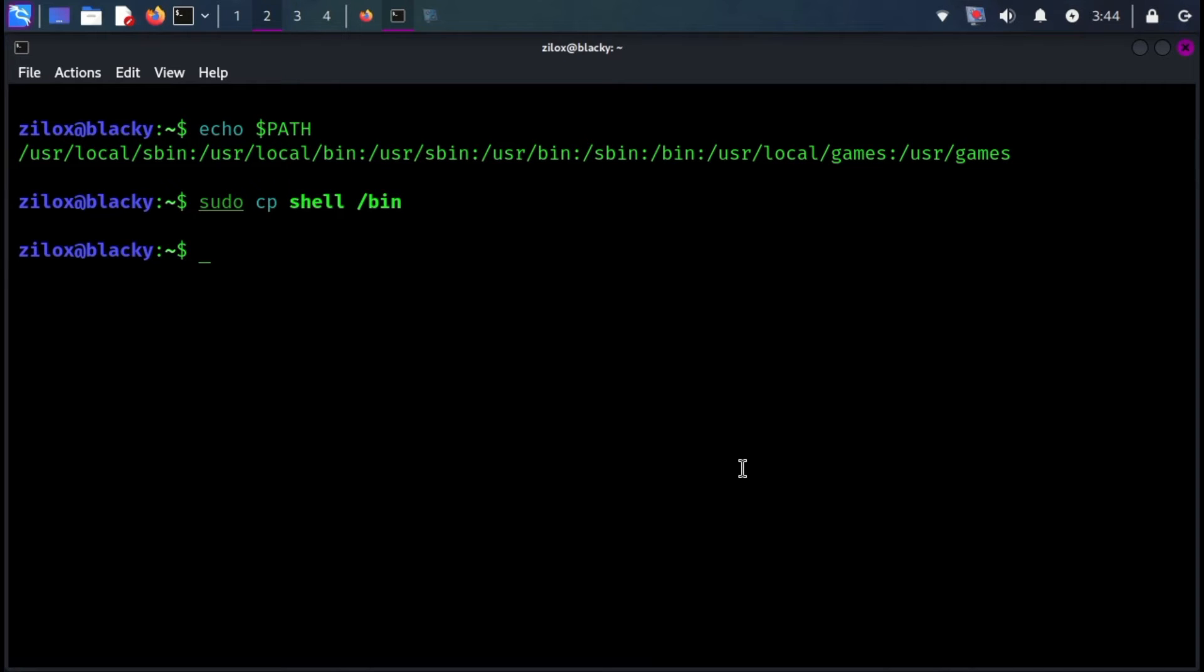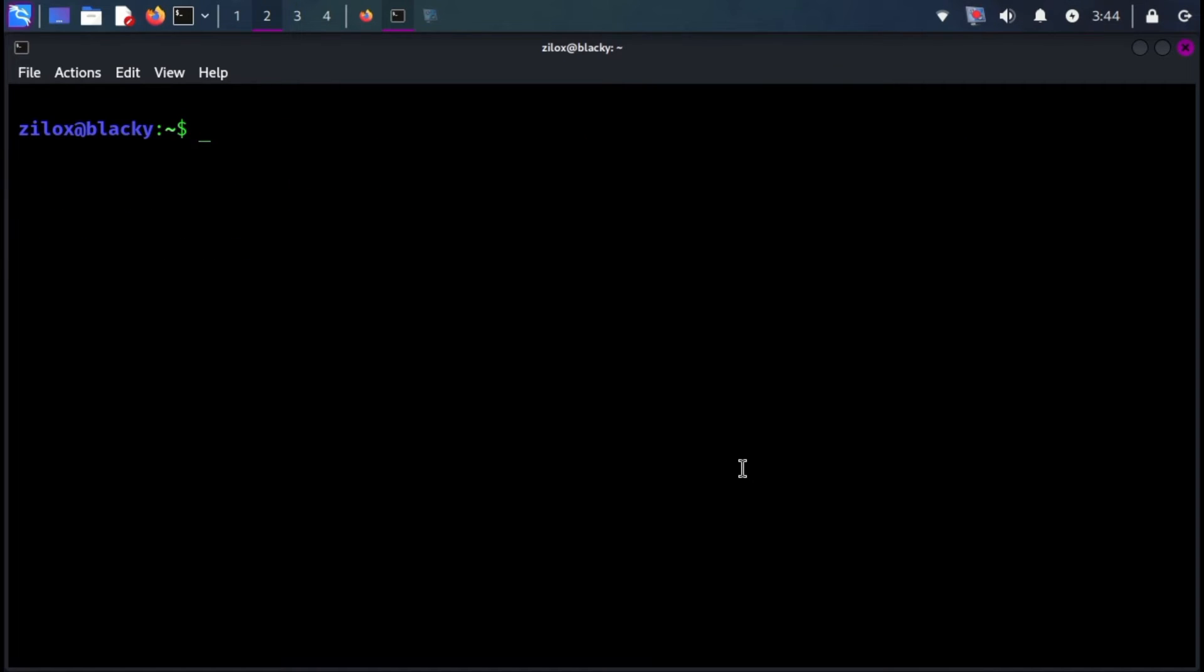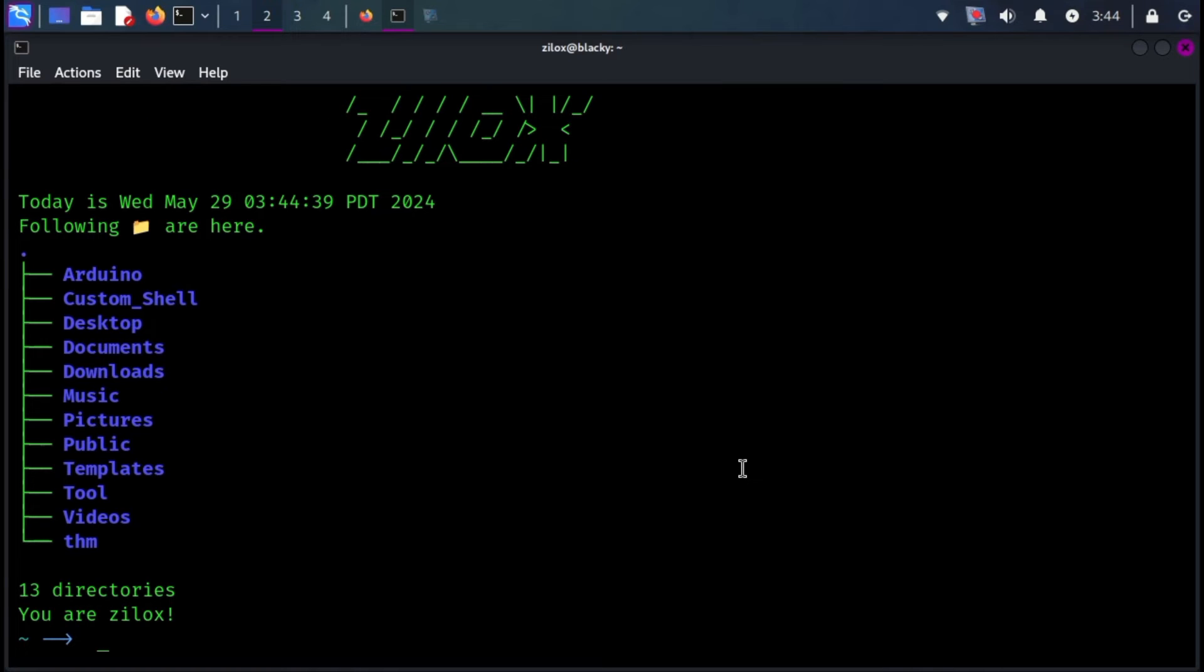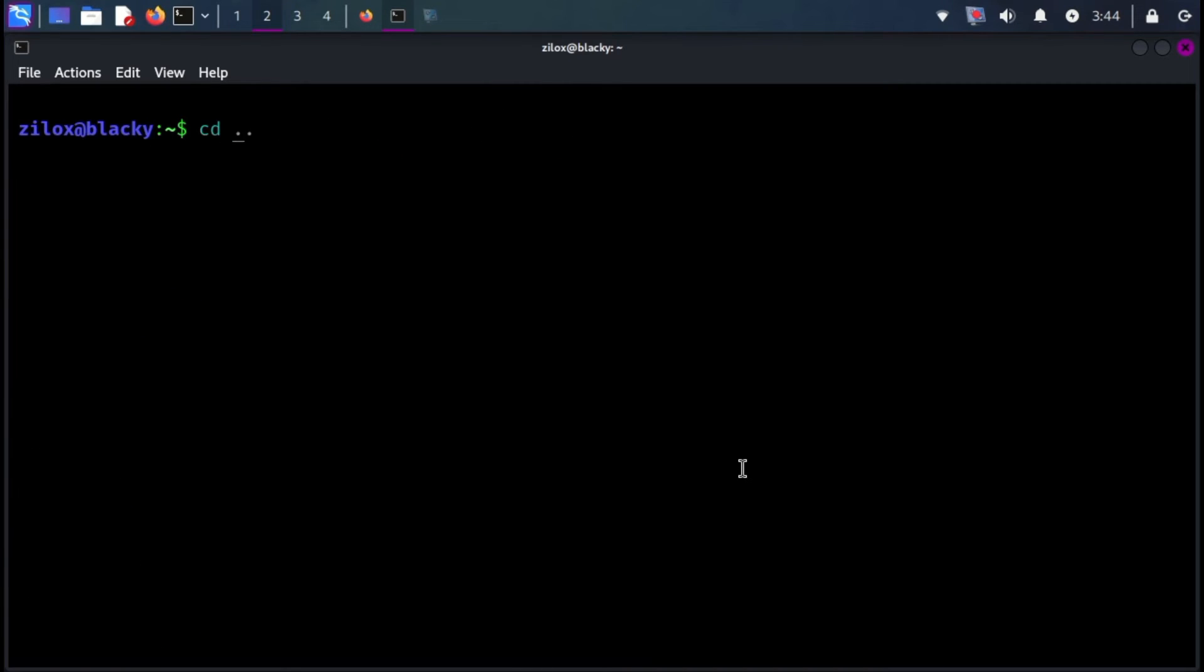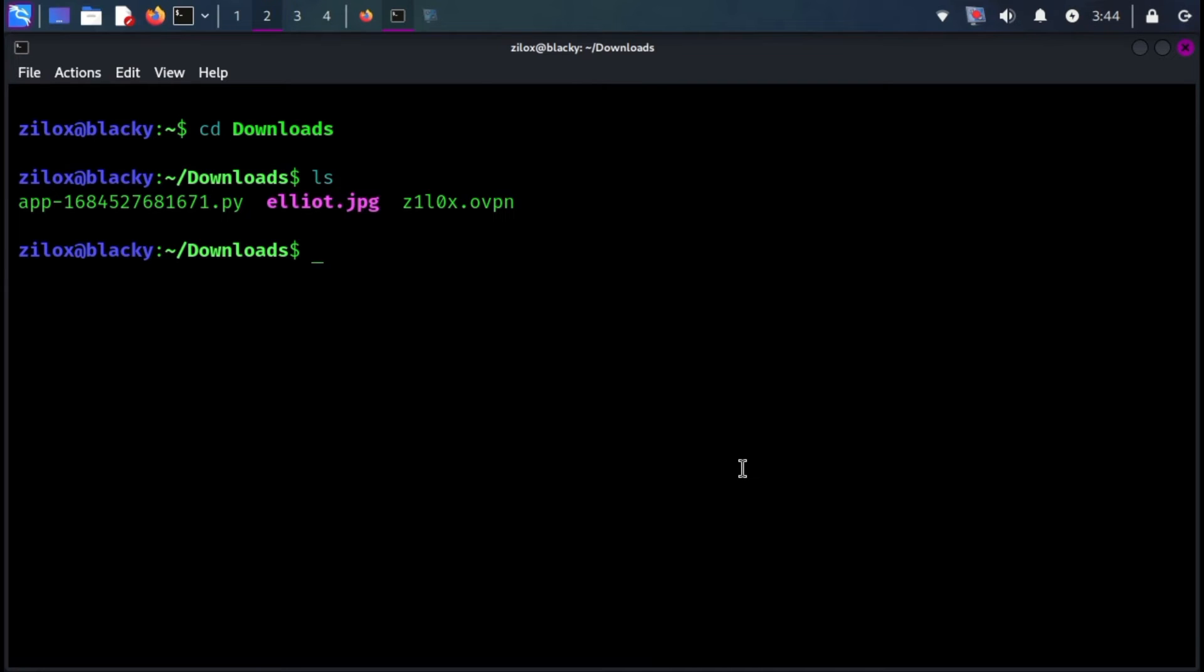Now, you can execute your custom shell from any directory by simply typing shell. As a demonstration, even though I'm currently in the downloads directory where the shell file isn't located, I can still run it successfully.